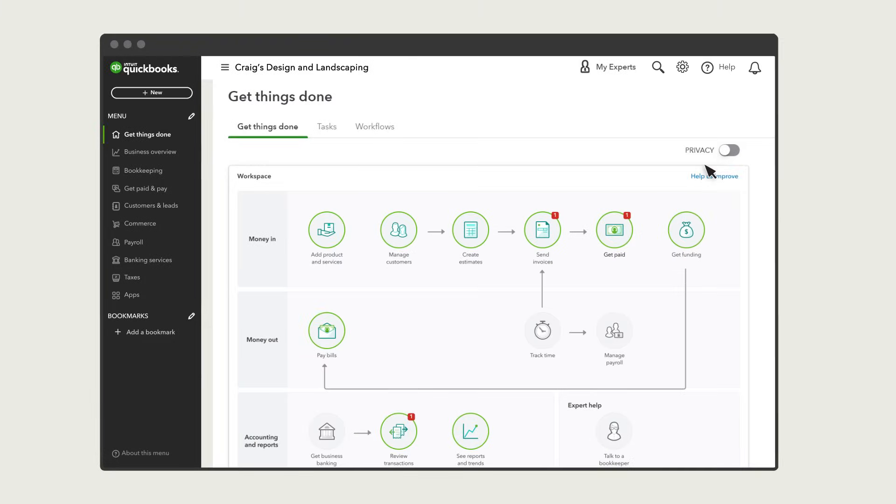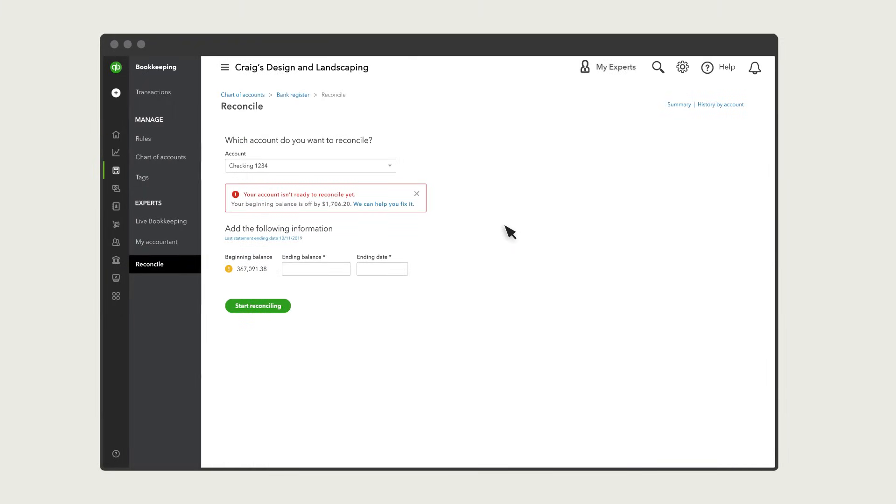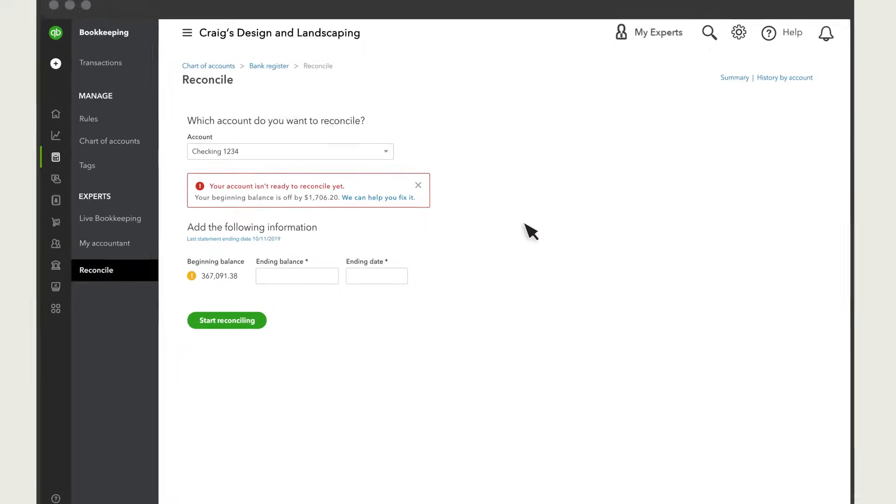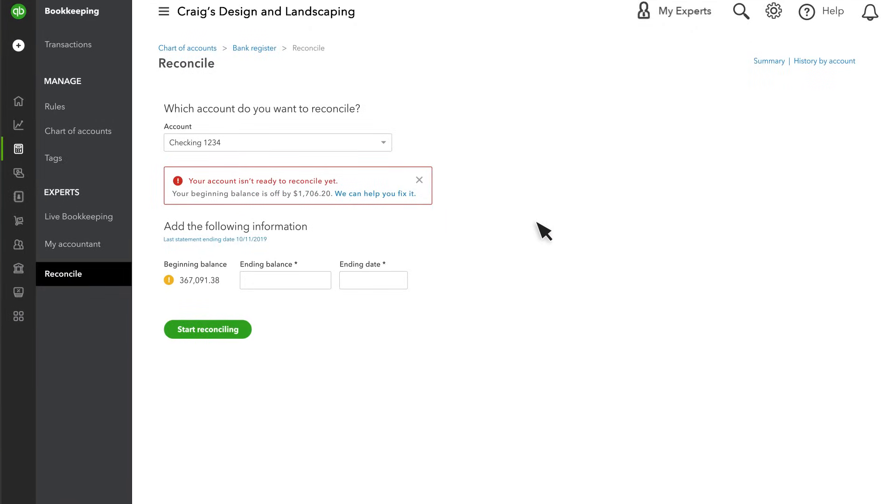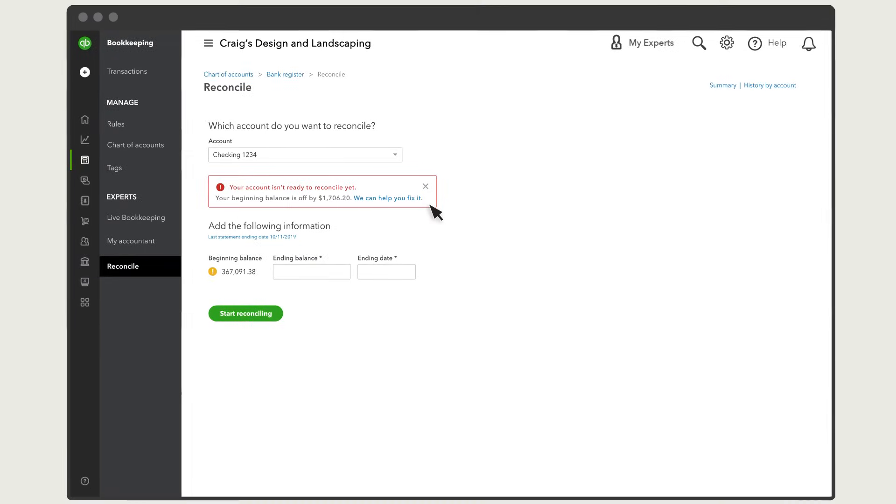To start, select Settings, then Reconcile. This is where you'll see an alert if you have a problem with your beginning balance. Select the link to look at your discrepancy report.